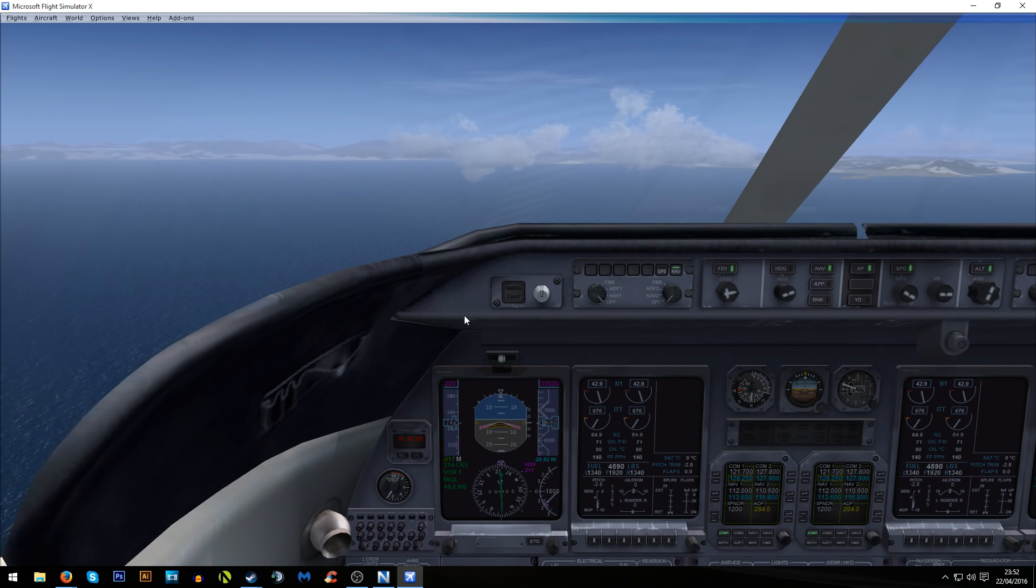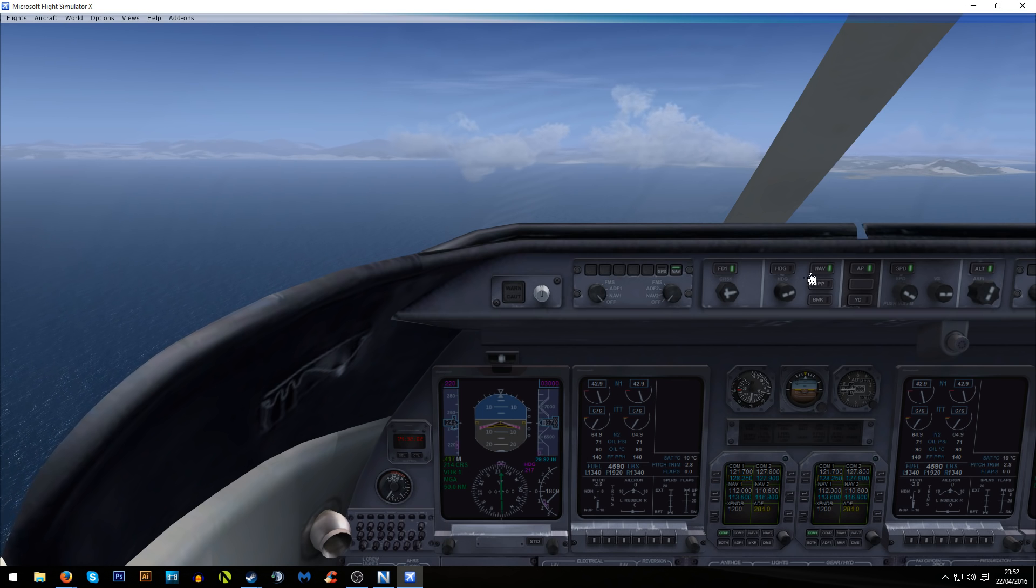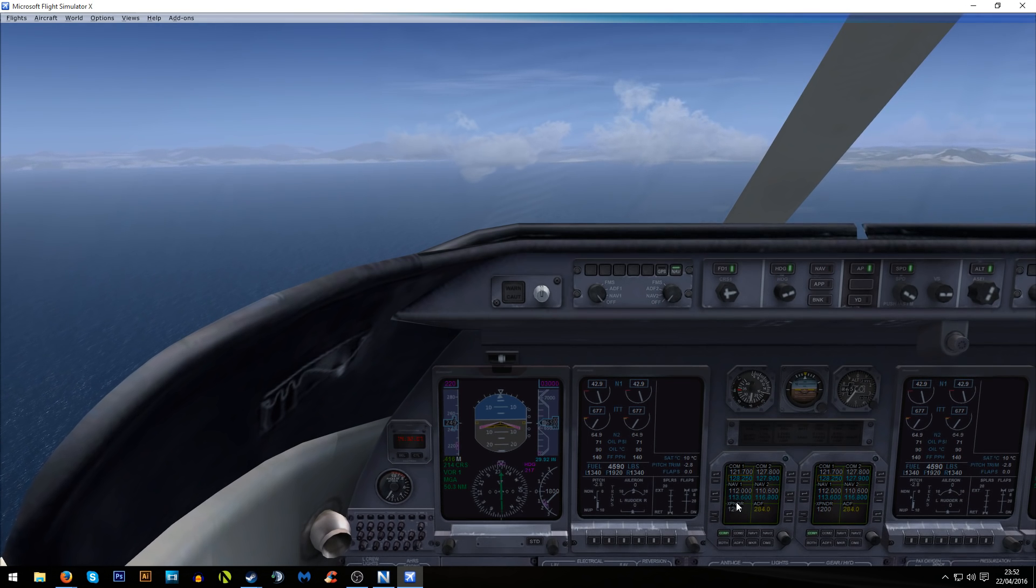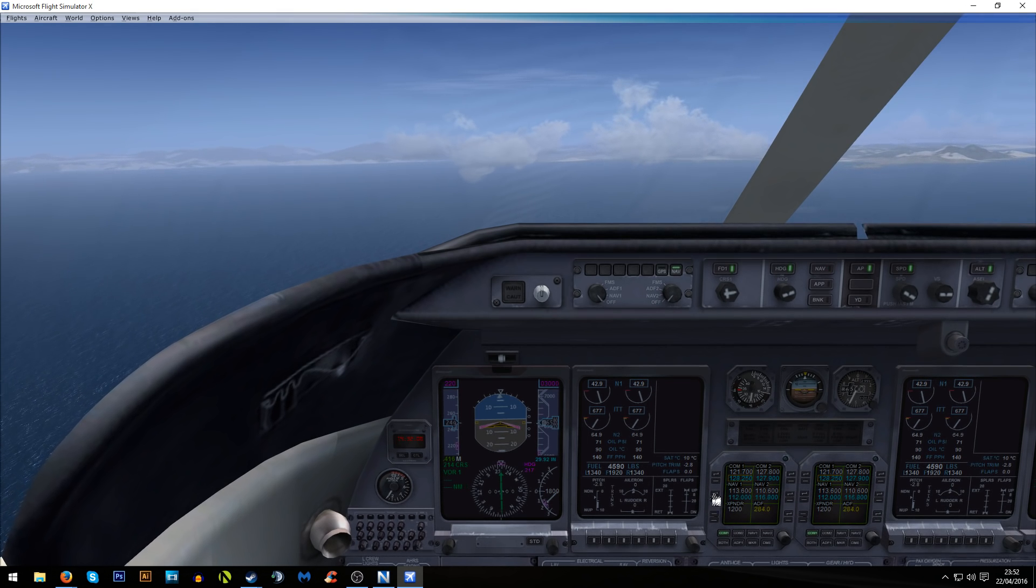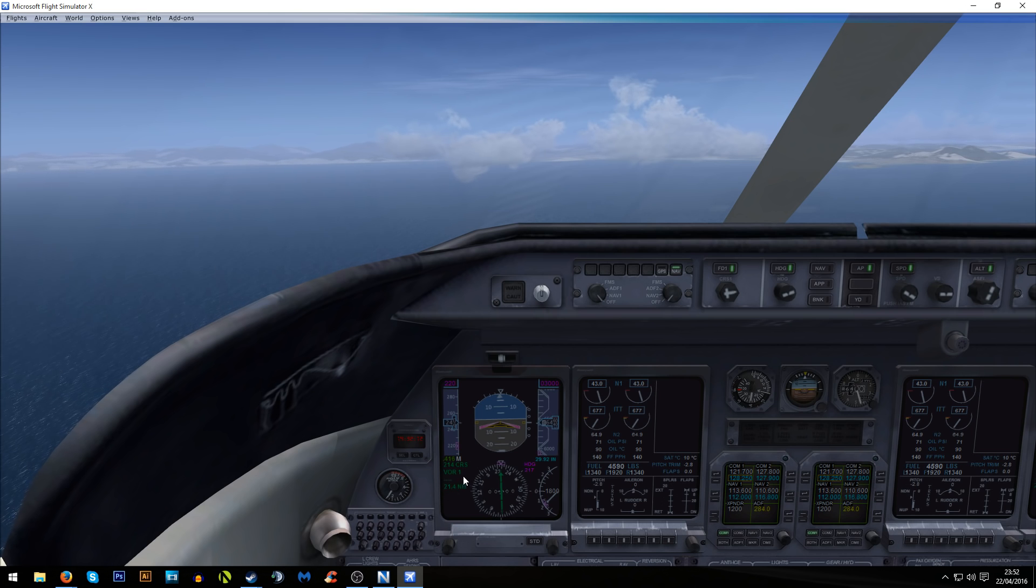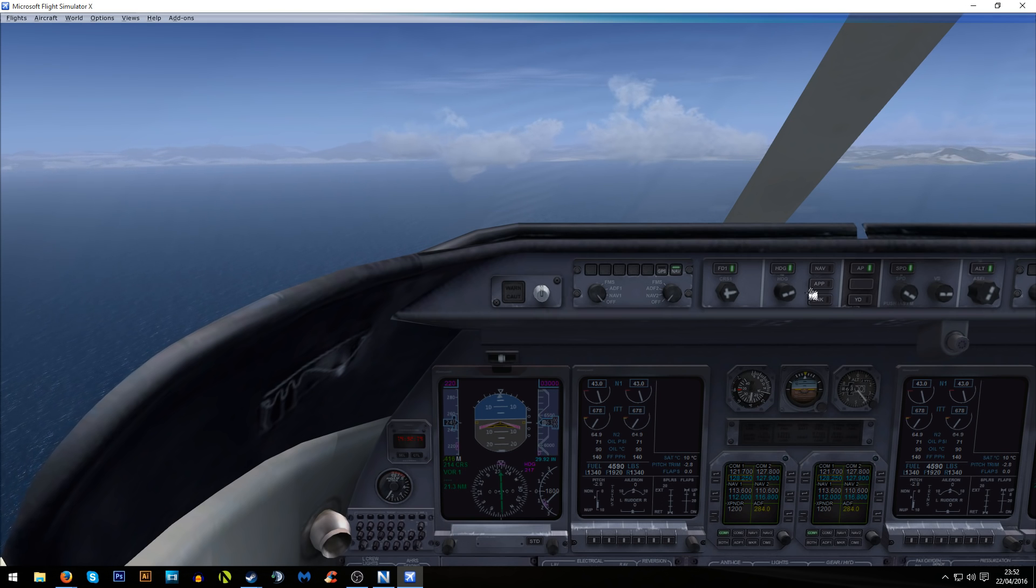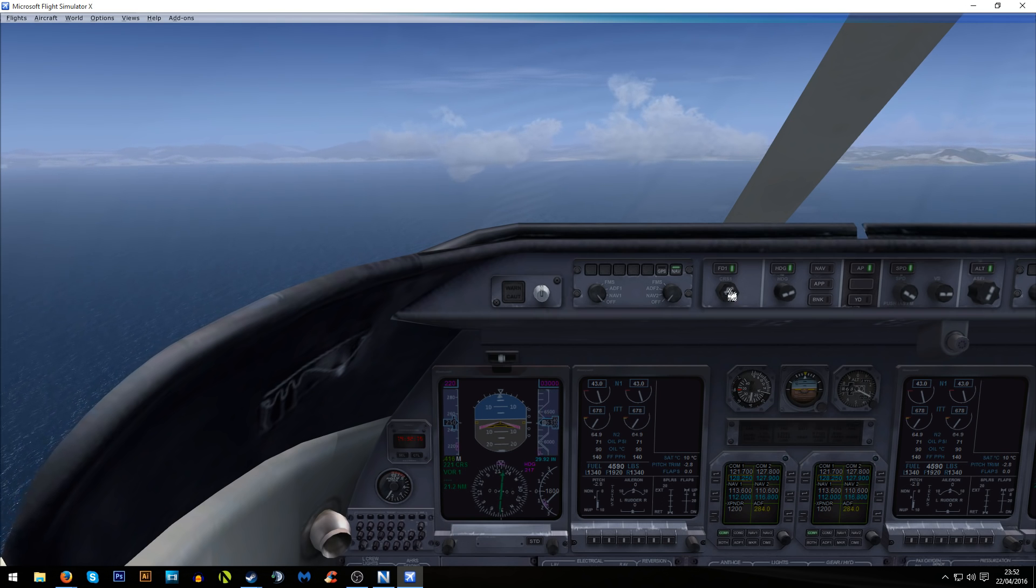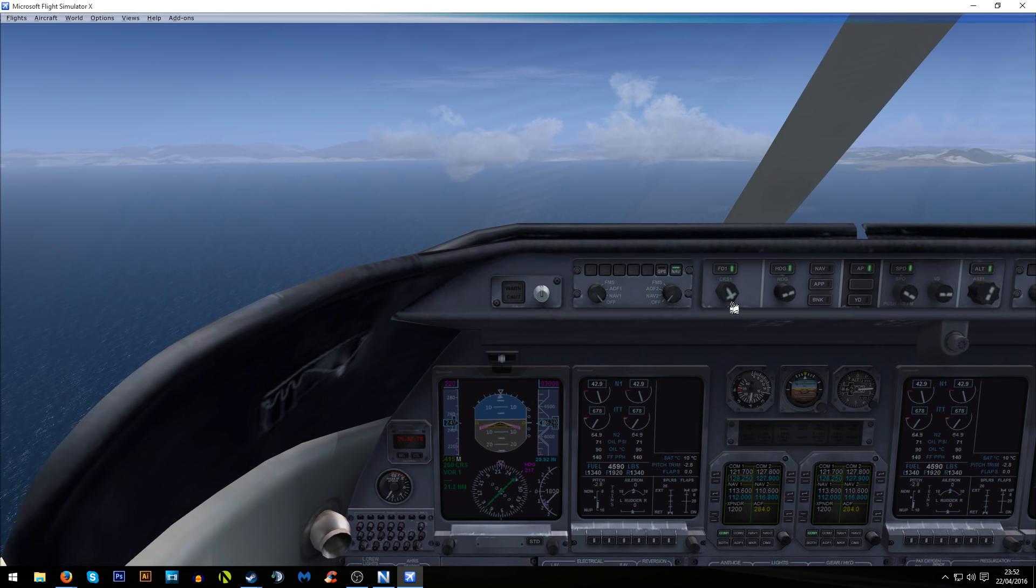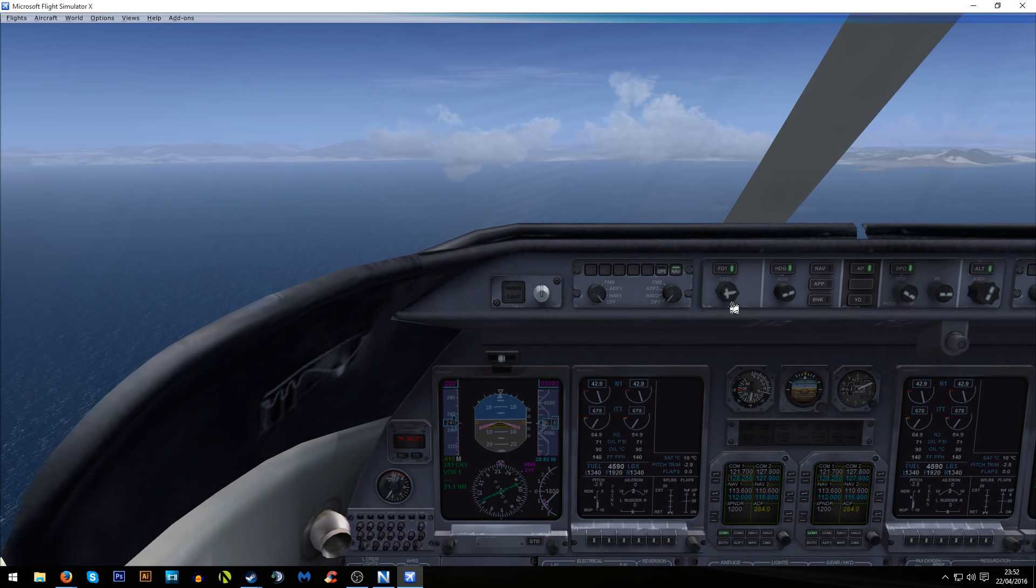So what I'm going to start doing now is preparing to turn towards Gibraltar. I'm going to select heading hold there. I'm going to flip over to the Gibraltar VOR. Interestingly enough it doesn't give me the identifier, but it gives me the distance, which is pretty strange.